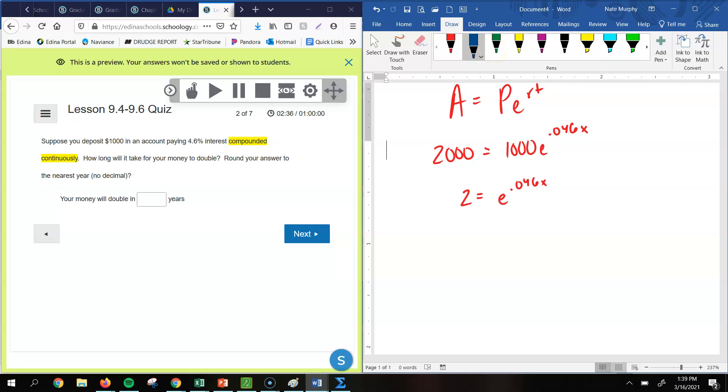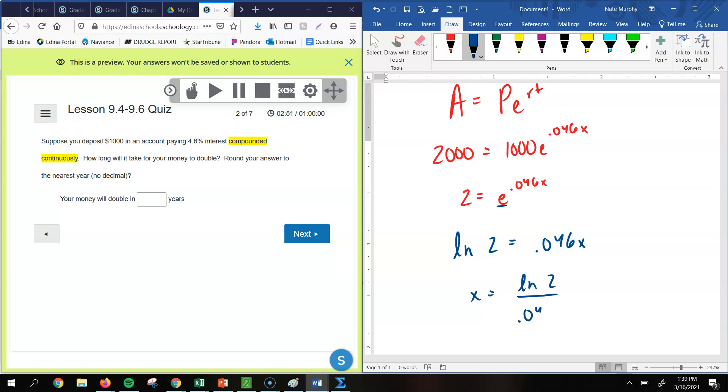So just like the previous one, I could take the natural log of both sides or put this into logarithm form. That's what I'm going to do for this one. It just makes it a little easier, a little faster. But if I put this in logarithm form, using log base e means that it would be a natural log of our value, which is 2, equals our exponent, which is 0.046 x. So to solve for x, I would take the natural log of 2 and divide by 0.046.